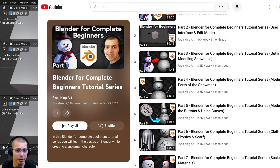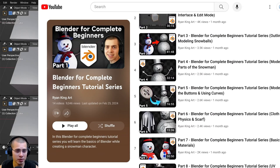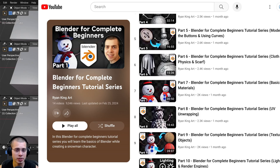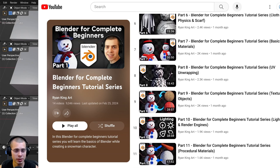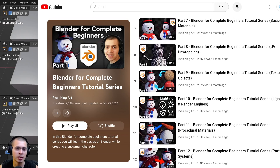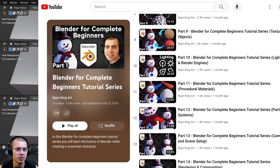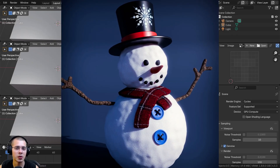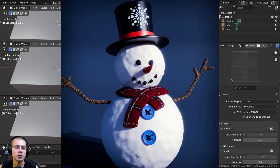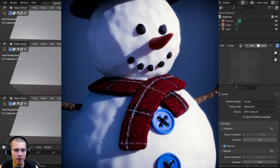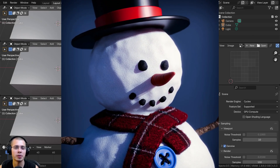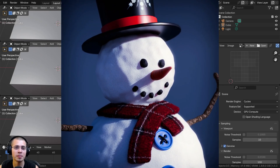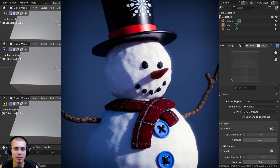If you're a beginner to Blender, you might be interested in checking out my Blender for Complete Beginners tutorial series — it's completely free on my YouTube channel. Throughout the series I teach all the basics of Blender while creating a snowman character. The links will be in the description and on the end screen. I hope you found this video helpful — thank you for watching.